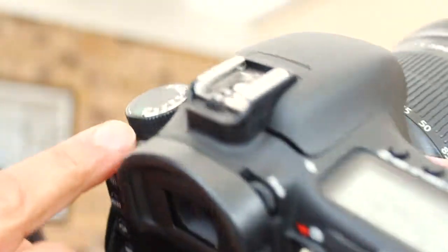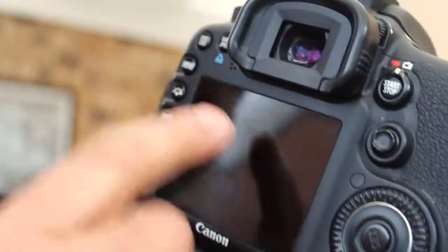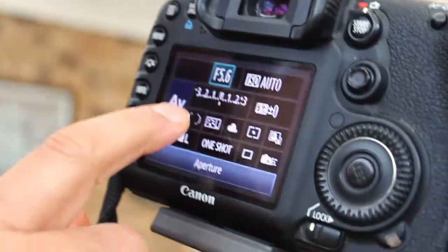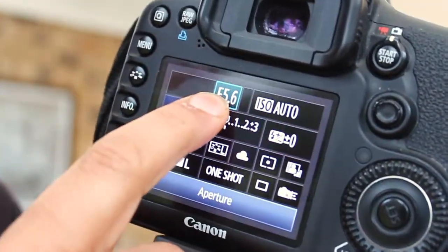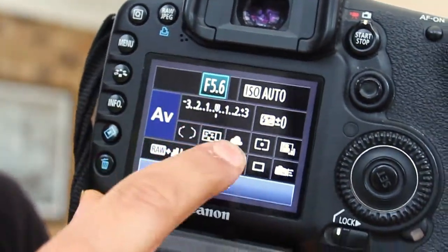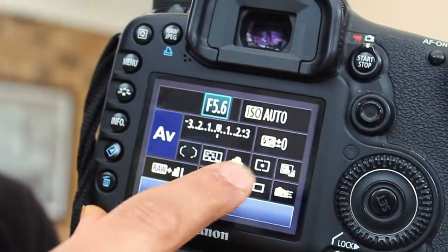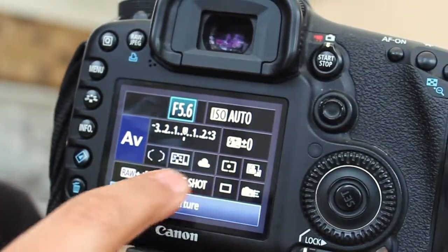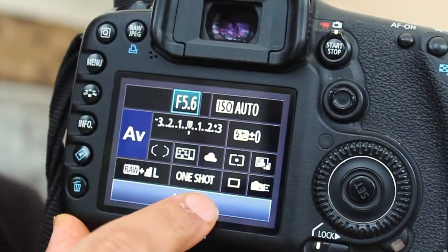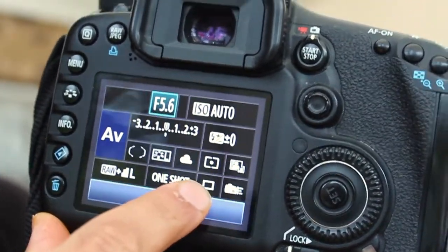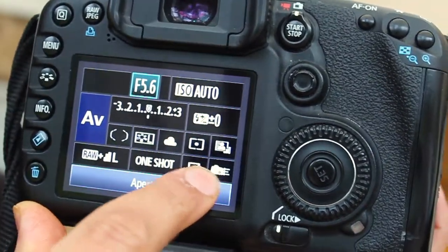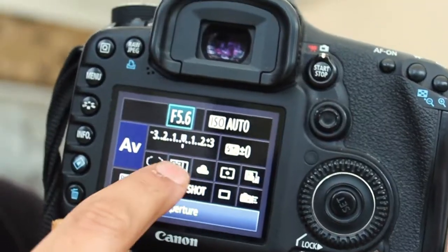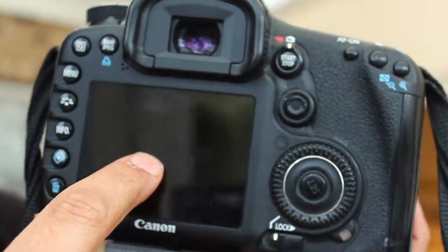But essentially on a Canon 7D, you put it on AV, you make sure that you're just playing around with that there. You might need to play around with all these as well. So your aperture, your shutter, your white balance and all these other things that you might need to play around.